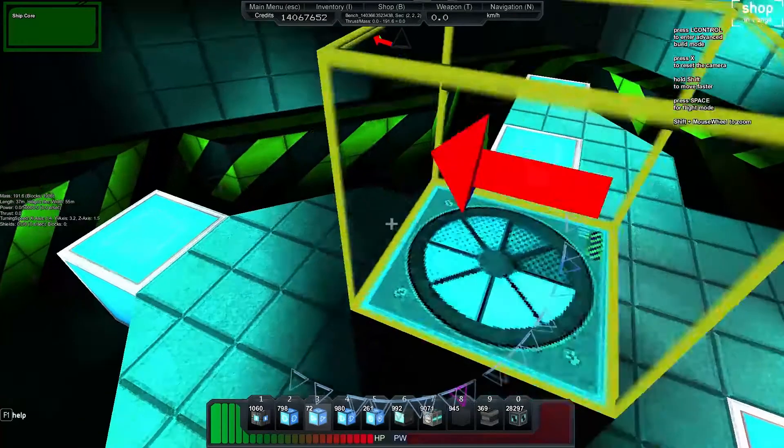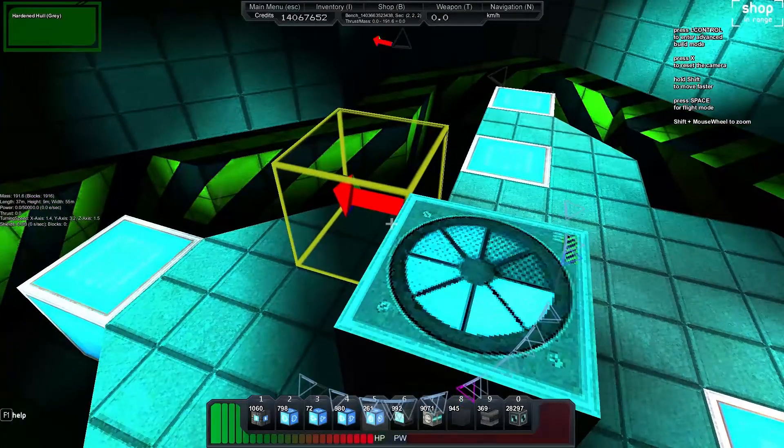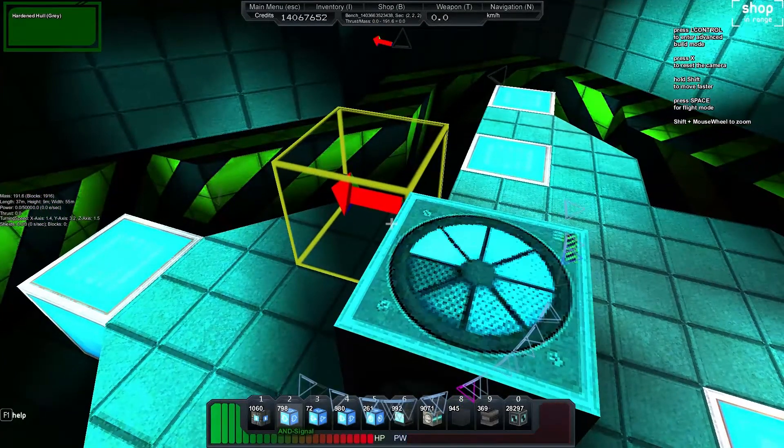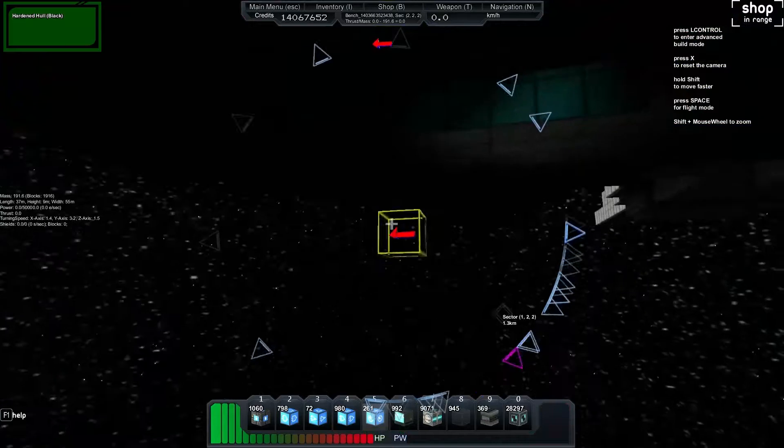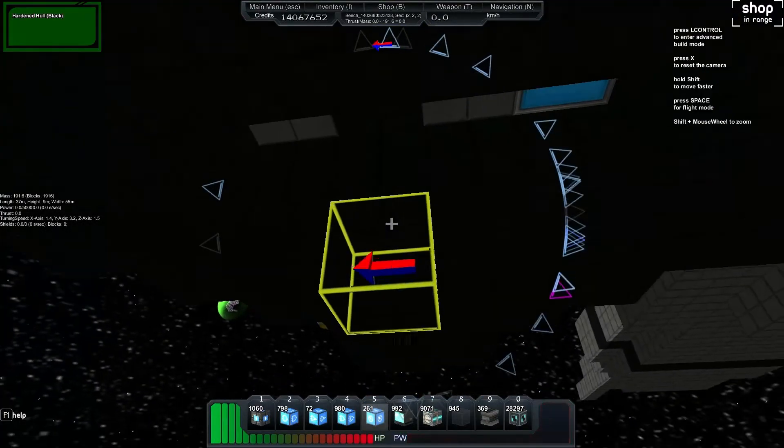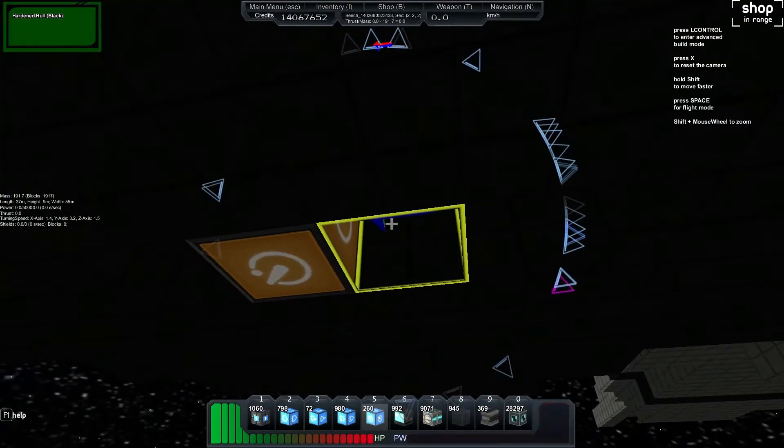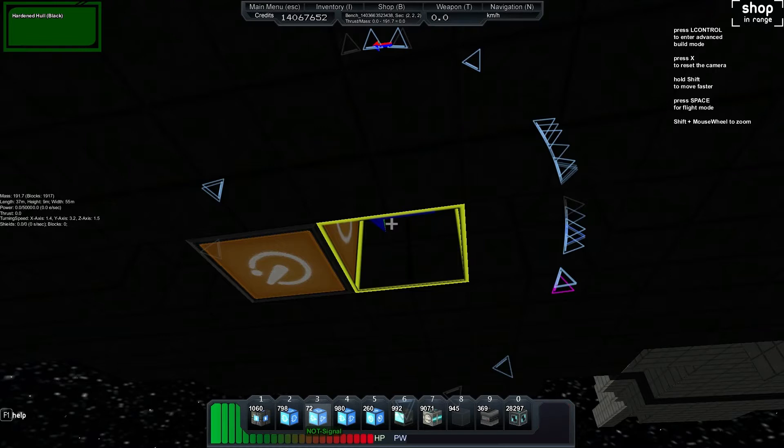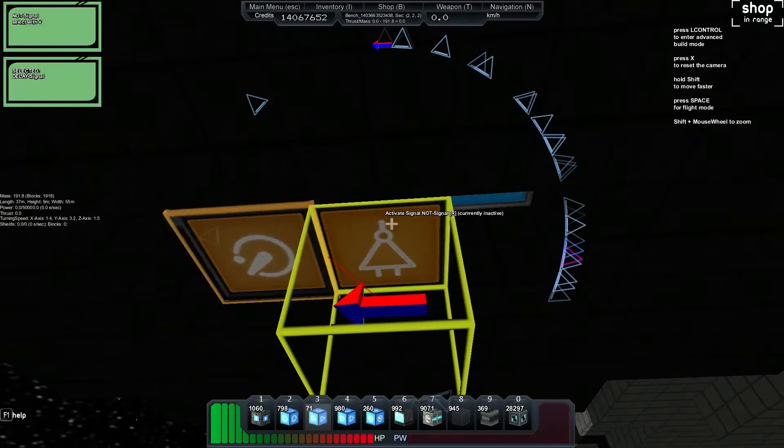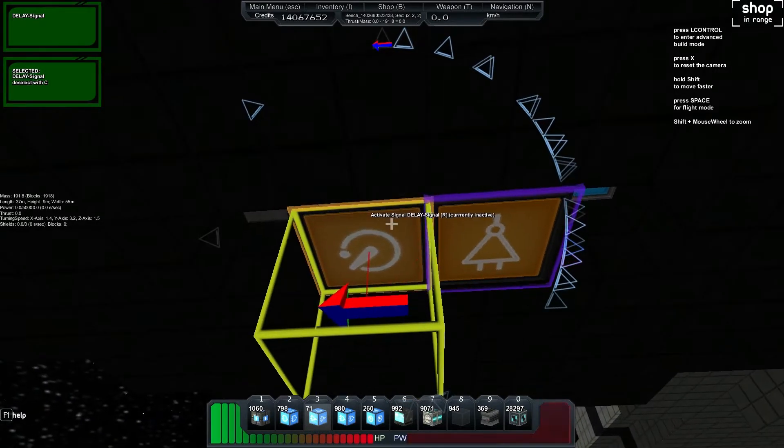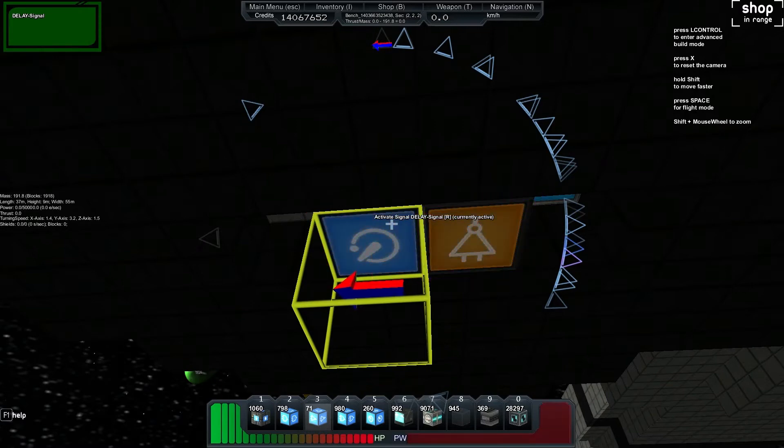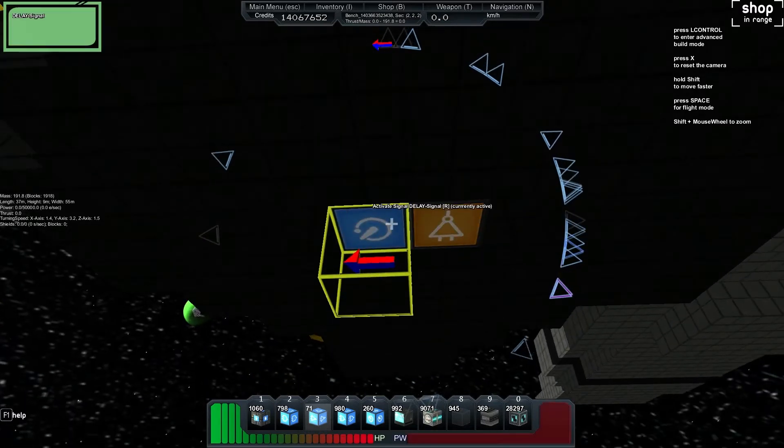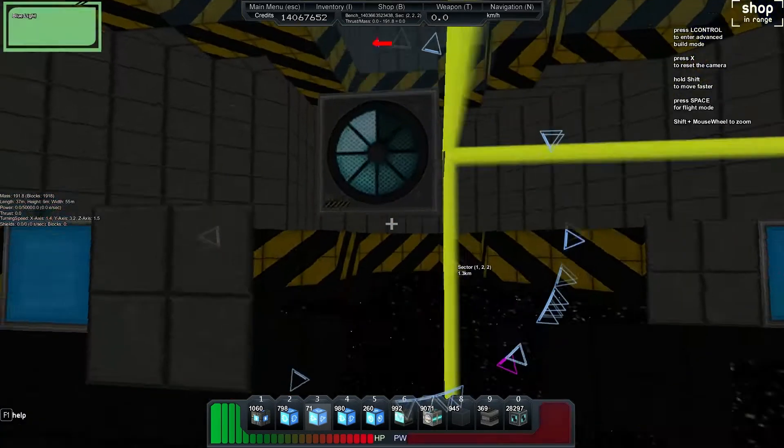So for starters we're going to have to build ourselves a clock so we're going to do that underneath. We'll just drop a delay and a NOT, we'll feed one into the other and the other into the other and we'll start that going and sweet so we've got our clock set.